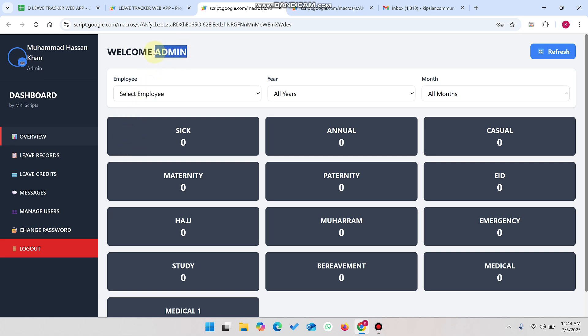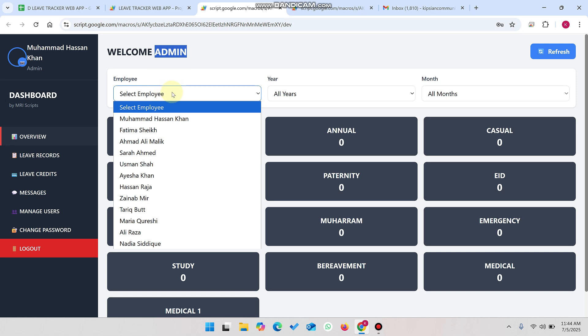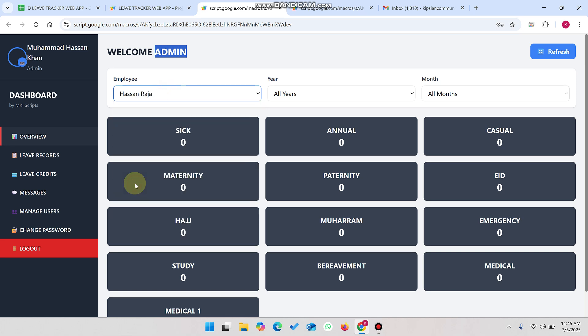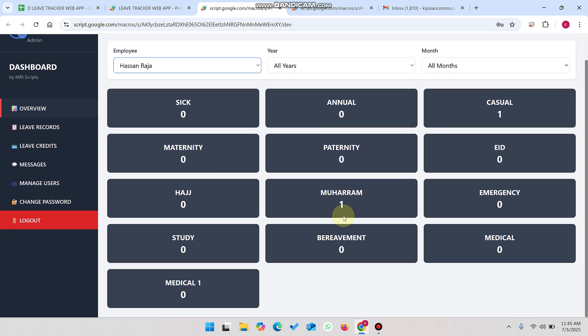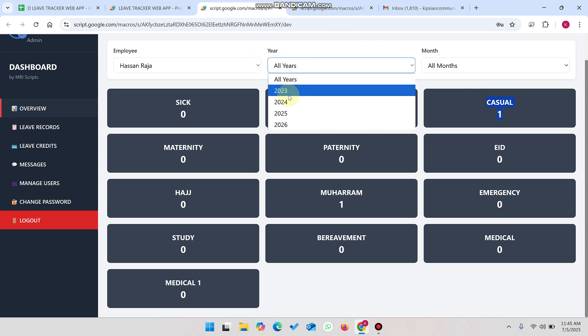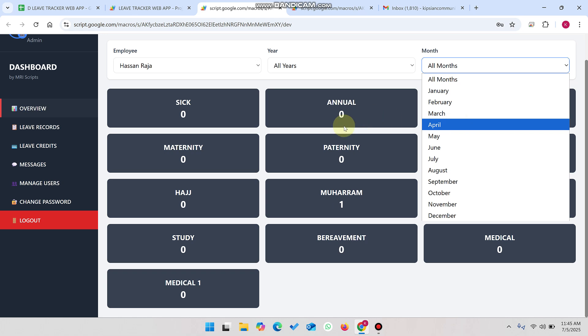I will start explaining the admin side because admin and user functionality is almost the same in leave management, but some specific roles have admin-only access. In the admin view, when you select a particular employee, you can see that employee has two leaves — one in the Muharram category and one in the casual category. You can add categories easily, which I will explain further. You can also apply filters year-wise or month-wise.